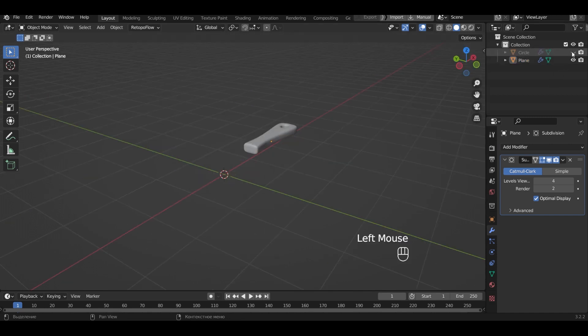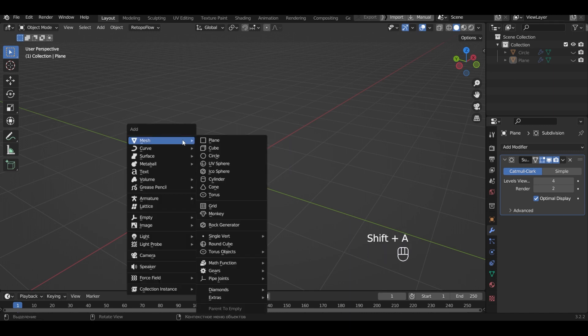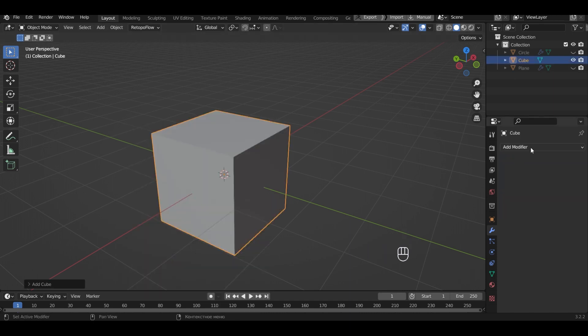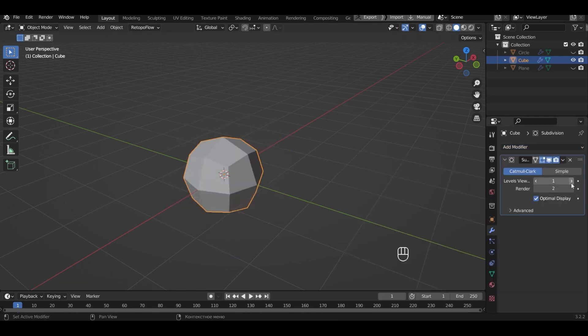Hide the frying pan and the handle. Now create unscrambled egg. Let's add a cube. Add the subdivision surface modifier. Specify four levels.